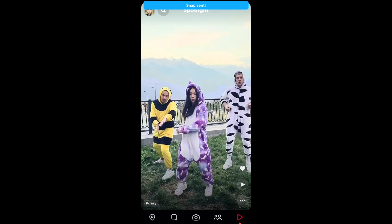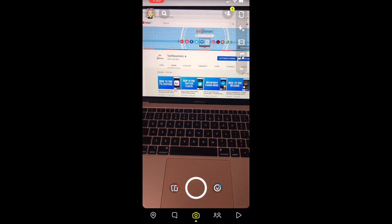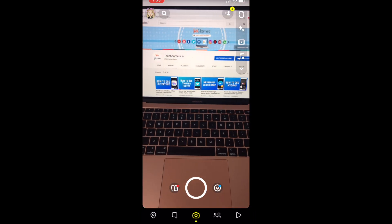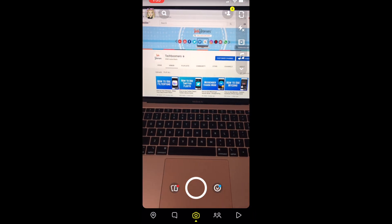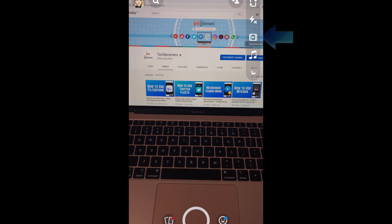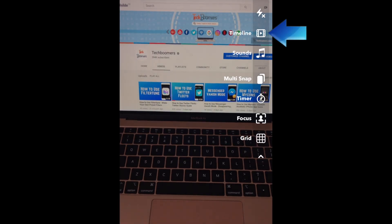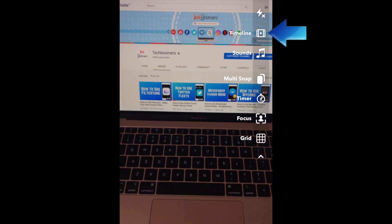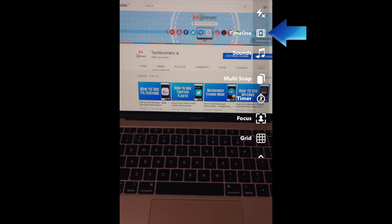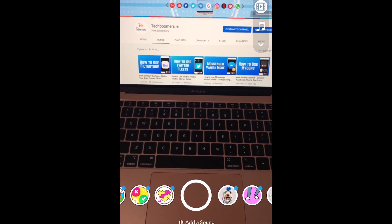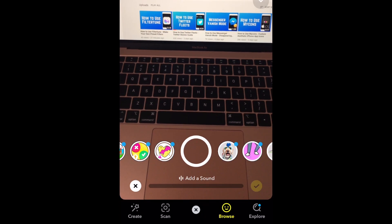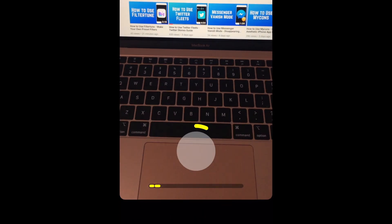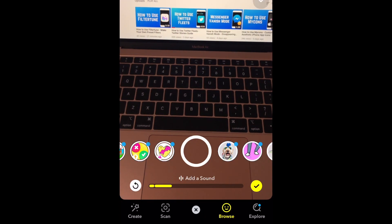To create and share your own Spotlight snaps, Snapchat has added a few new features for video capture and editing. One of the awesome new features is the timeline capture mode. Timeline mode will allow you to capture your snap in smaller sections rather than having to record it all in one shot.